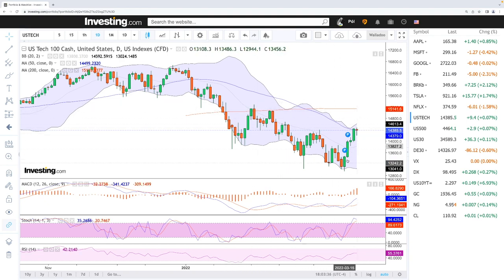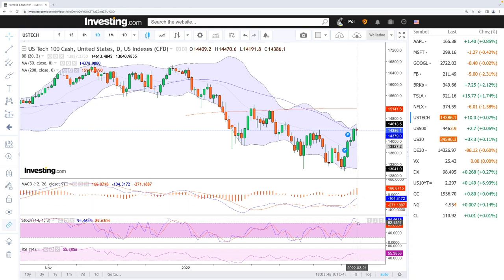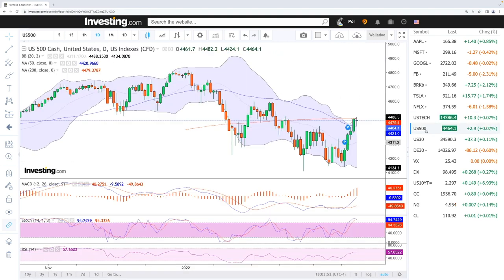At this moment it looks like we're stalling. If we pull back from here and break the middle of the bullish band, it's very likely we'll fall back towards the very bottom. MACD is bullish, stochastic is turning around but still in bullish territory, and the RSI is flat at this current stage.